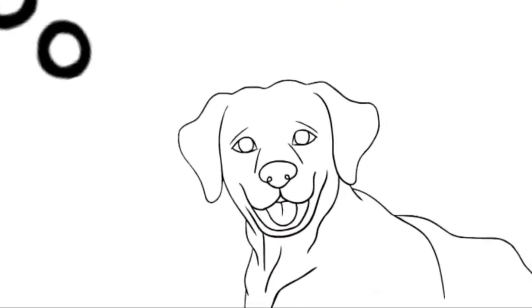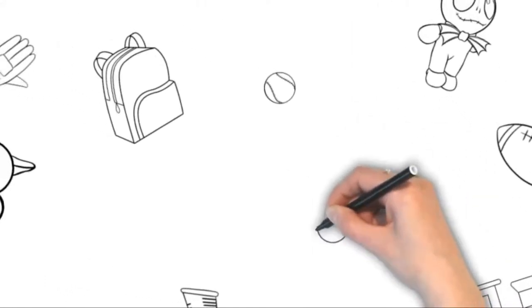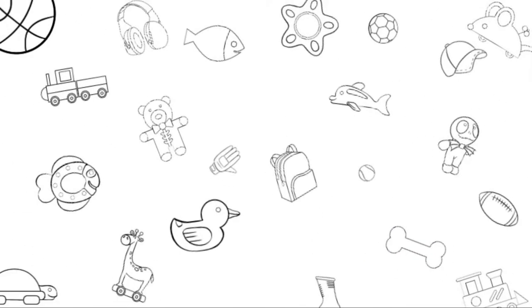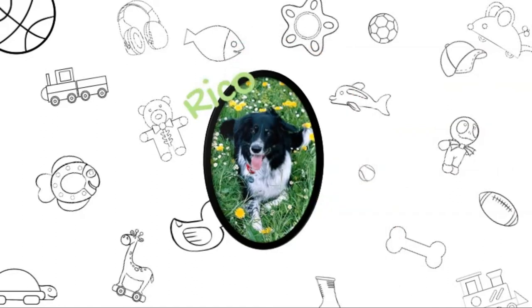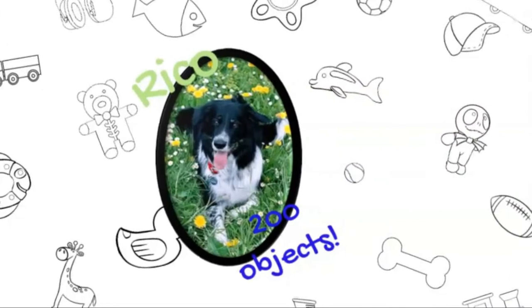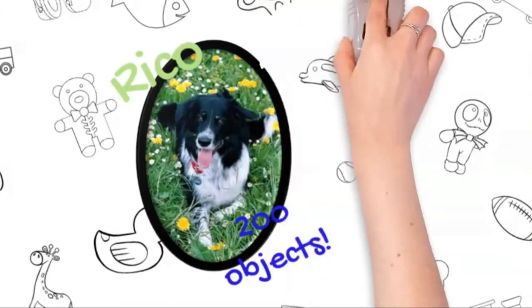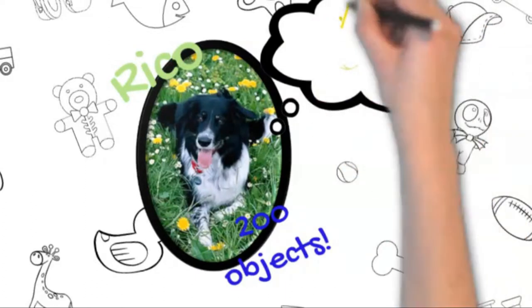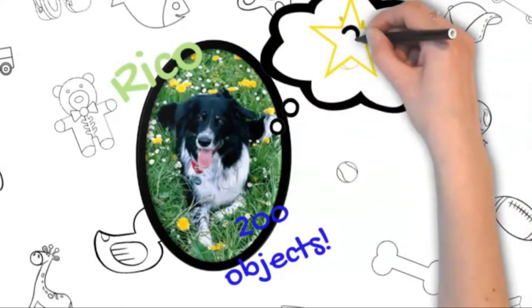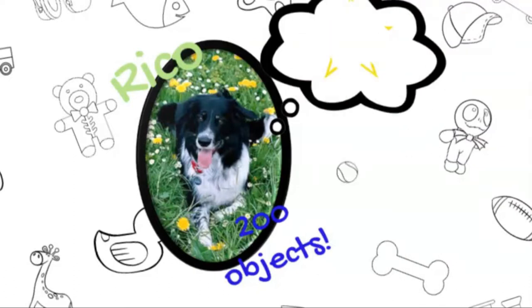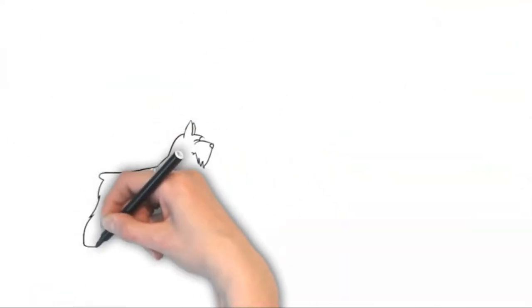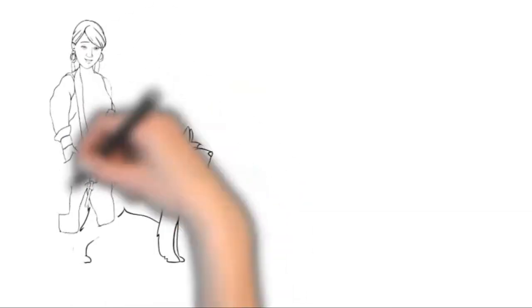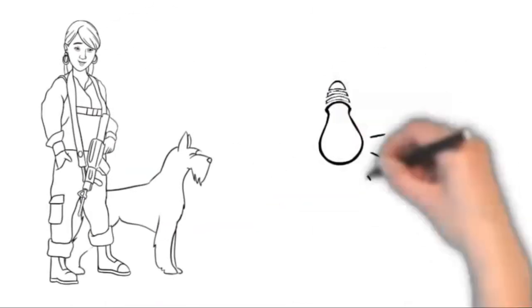We know that some dogs can identify different objects by their names. For example, Rico, a border collie tested by Kaminsky and colleagues in 2004, was able to identify 200 objects. But what was he thinking about when he heard the toys names? Did he think about their smell, their shape, or perhaps the way they felt in his mouth?